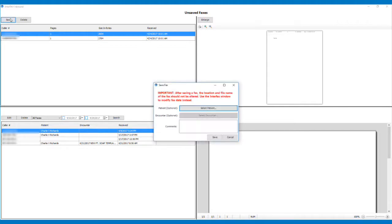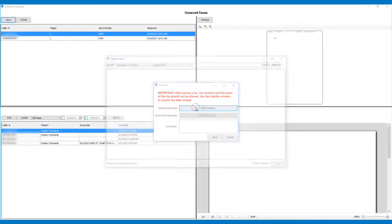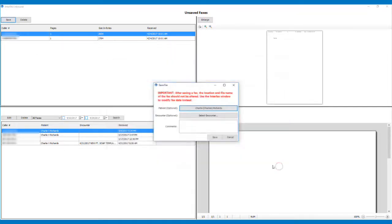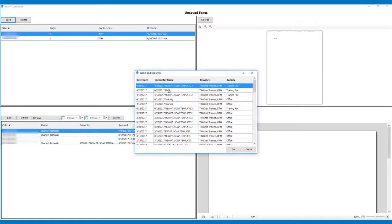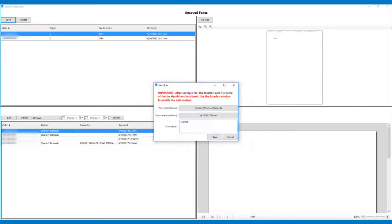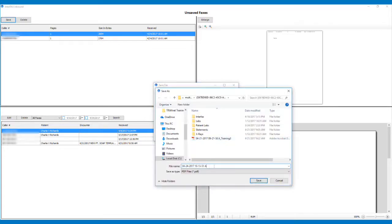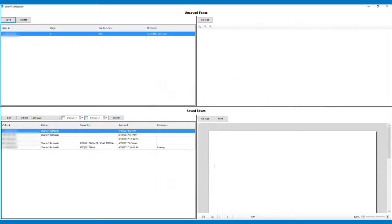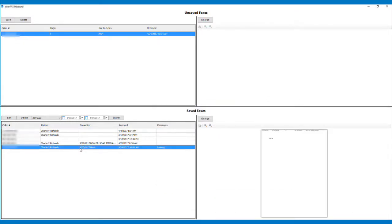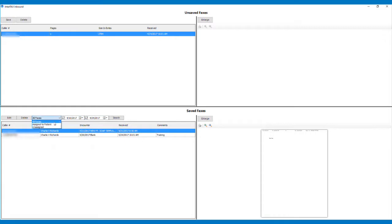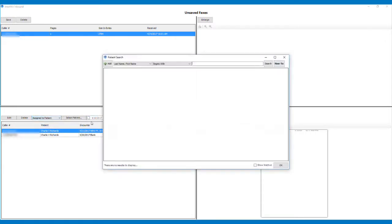The Save Fax pop-up will appear and you may select the patient and encounter if desired and add any comments necessary. Once complete, click Save to bring up the Save File dialog box. Here, you are able to select where to save the file and what to name the file. When reviewing saved faxes, you are able to sort them by date, whether or not they are assigned to a patient, and by a specific patient they are assigned to.